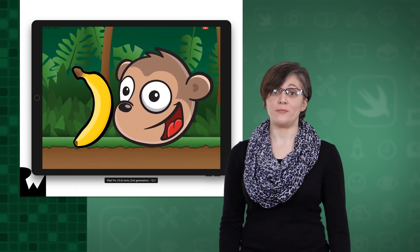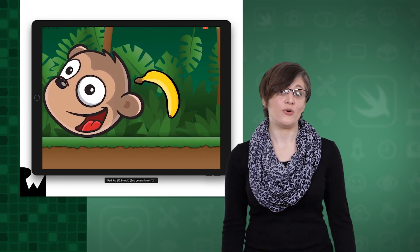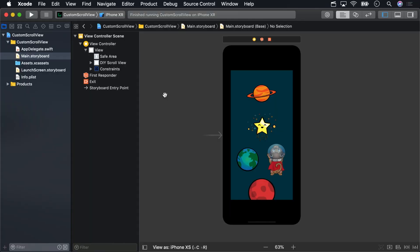We'll be using a pan gesture because we want to continuously scroll the content of a view as the user pans their finger around.